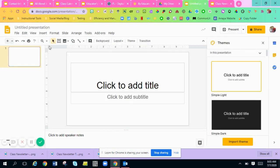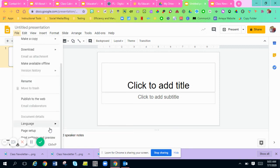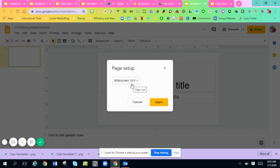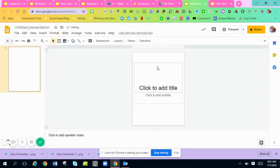The first thing you have to do is open up a new Google Slide. I'm not liking this page setup, so I want to change my layout to be more portrait instead of landscape. I'm going to go to File, Page Setup, hit Custom, and change it to 18 by 24. Now it's more of a portrait — more of a newsletter type format.